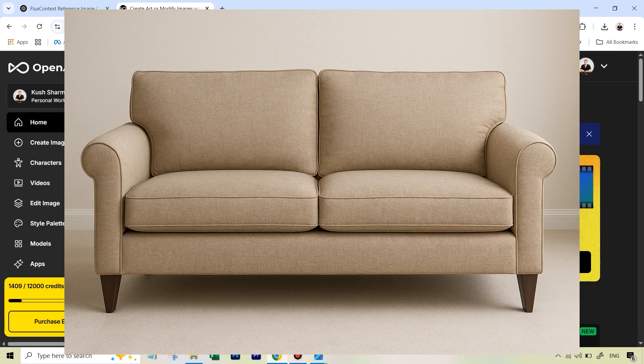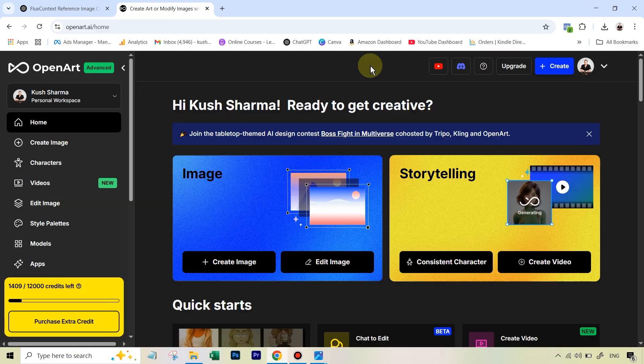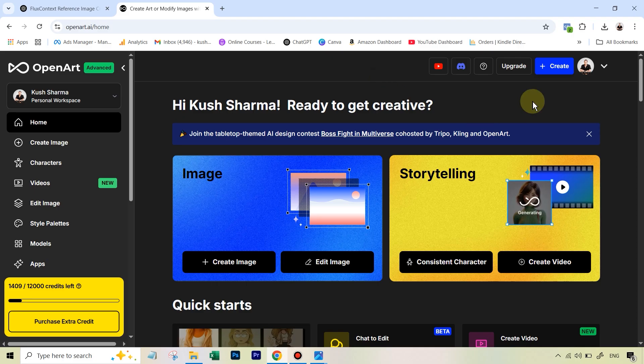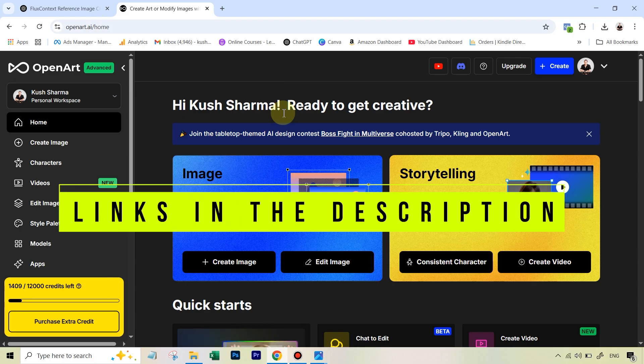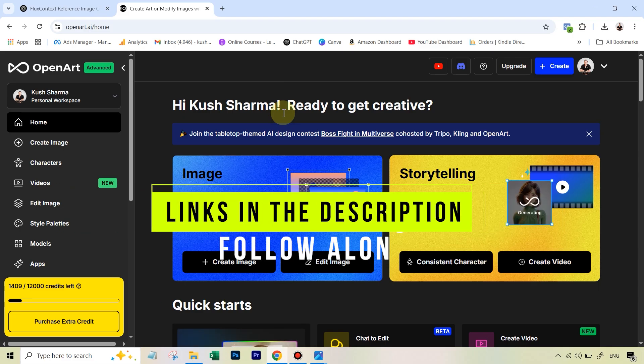So can Flux Context Max handle all these four images and give us a single output? Let's see how to do this. The first thing that you'll do is you're going to go over to the OpenArt website. The link is in the description as well as the images have been provided to download in the description.